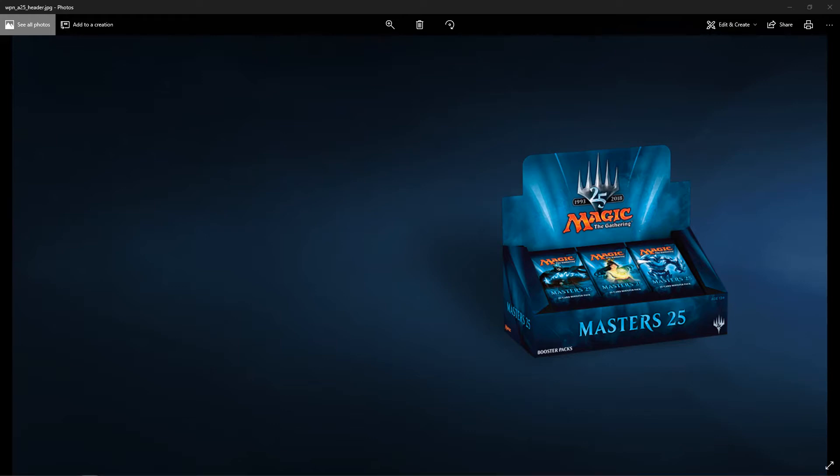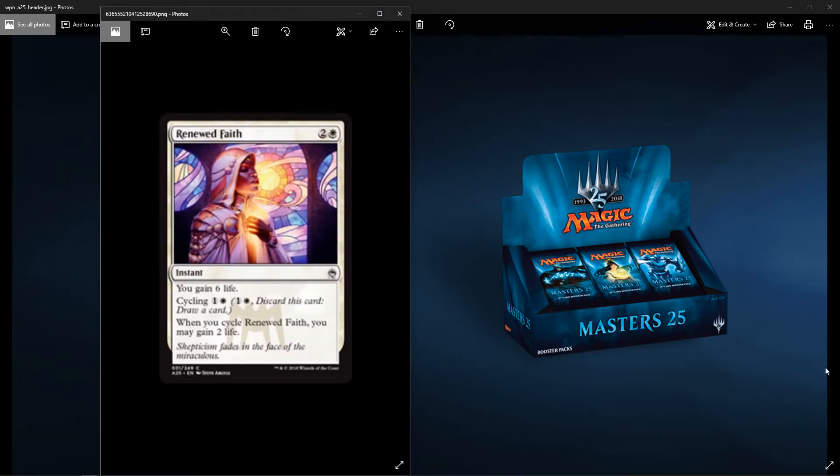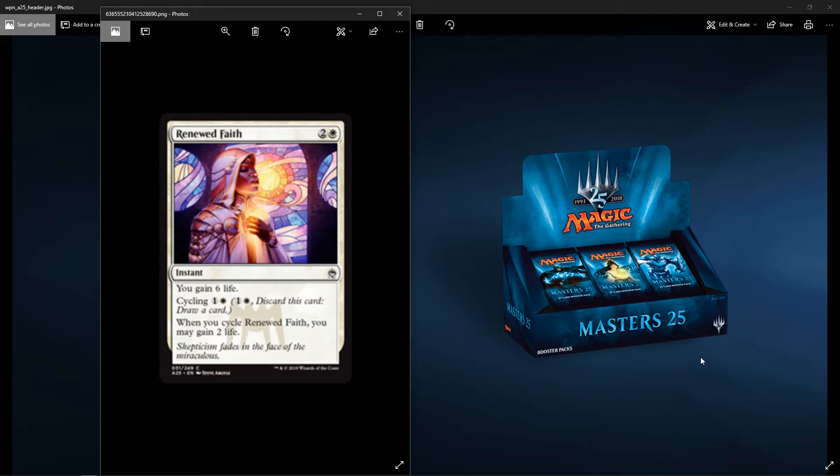First up, we have Renewed Faith. It's a white instant, two colorless, one white. You gain six life. And then it has cycling for one colorless, one white. When you cycle Renewed Faith, you may gain two life. So it's a two life gain, draw a card, or just straight up gain six life. Not bad.